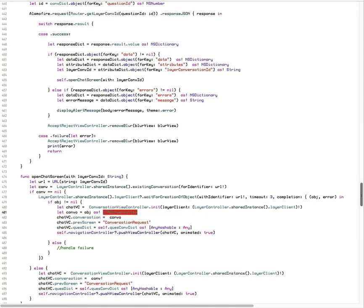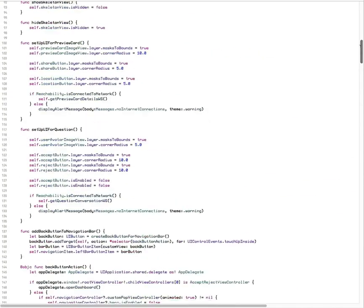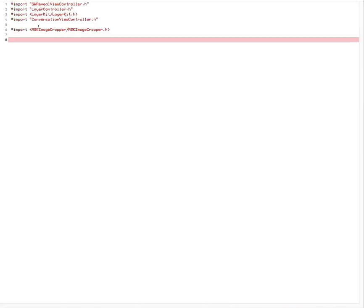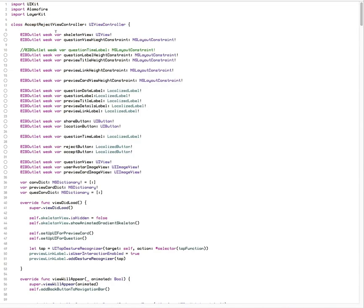Even though you have in your bridging header properly imported LayerKit as I did, you still may have to import it again. That goes for any class, really—you may have to import a second time from Swift to actually get all the objects in there.